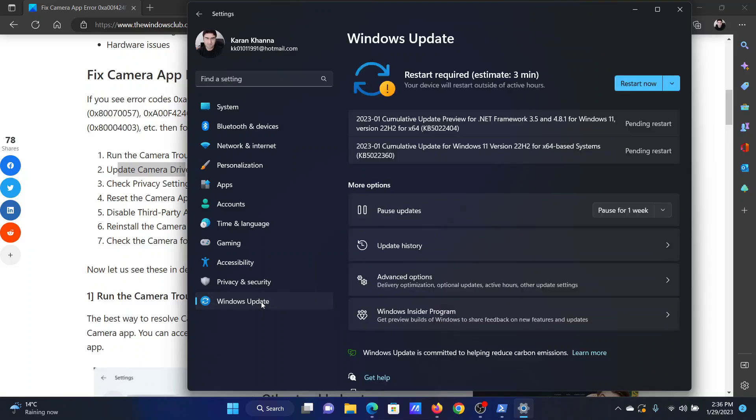Then return to the Windows update page. Click on whatever option is available here, whether it is check now, install updates, or restart now.